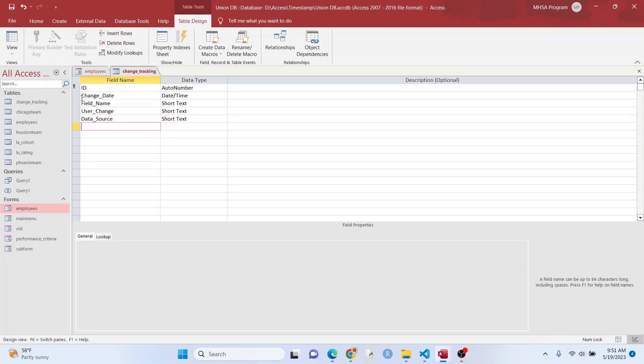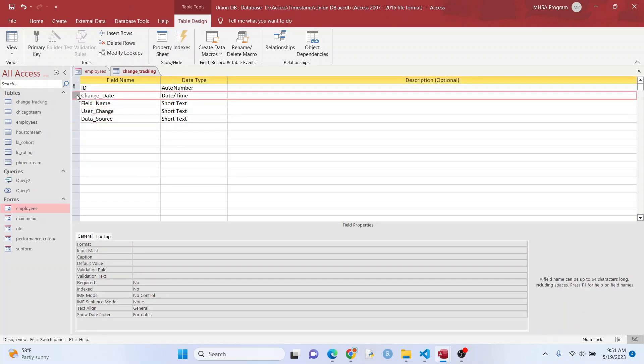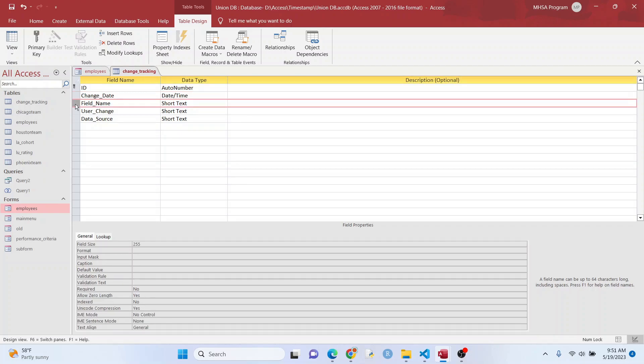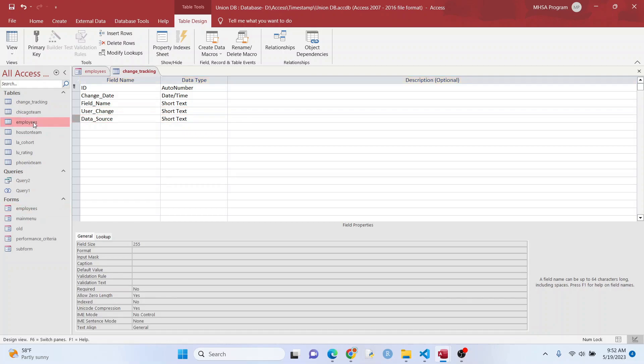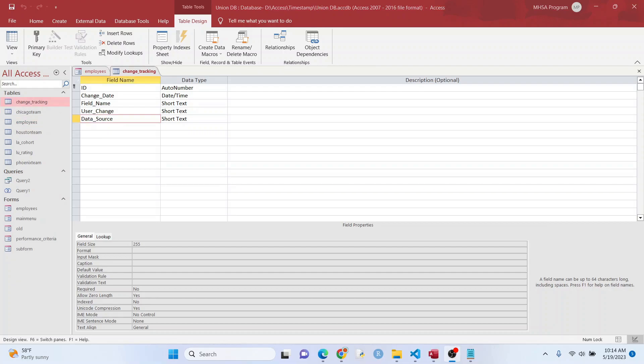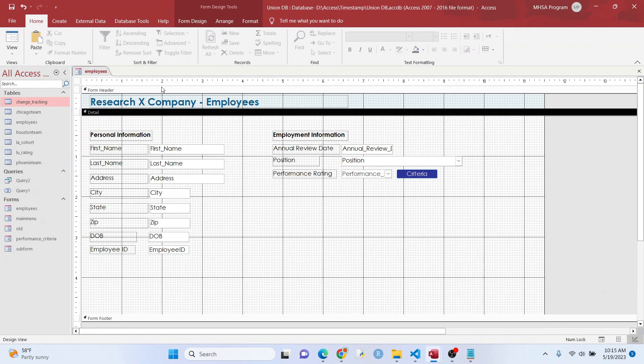What I'm doing is, this right here is going to be the date time of the change. This is going to be the name of the field from my form that was changed. This is going to tell you the Windows login name of the person who did it, so you can know who made the change. And this is going to tell you the data source, so like the table, employees for example.